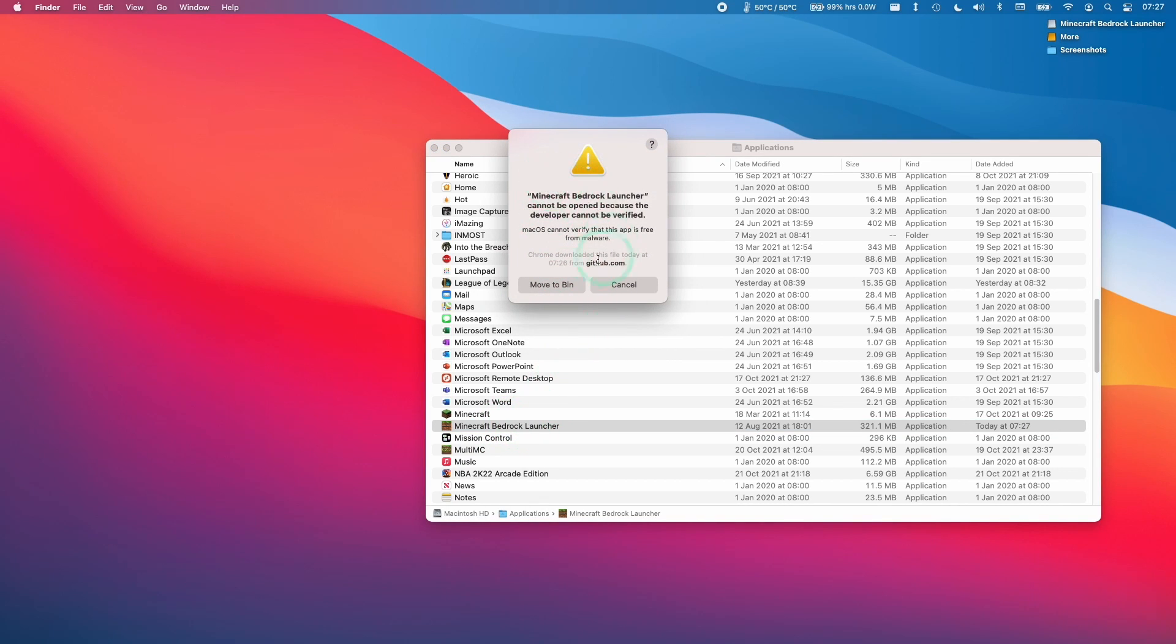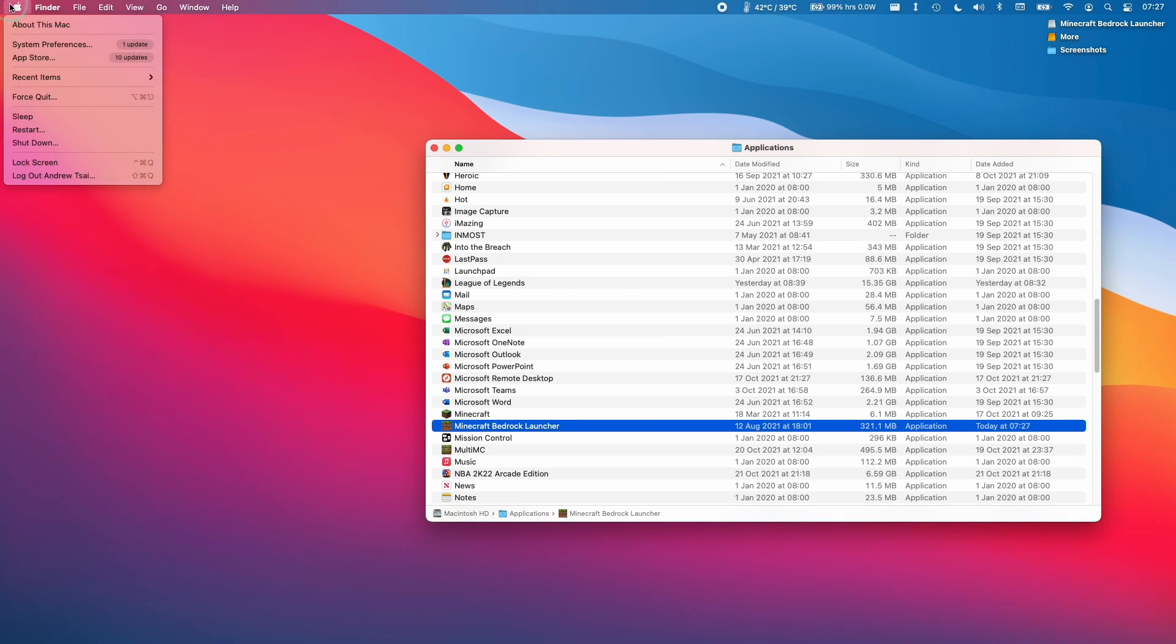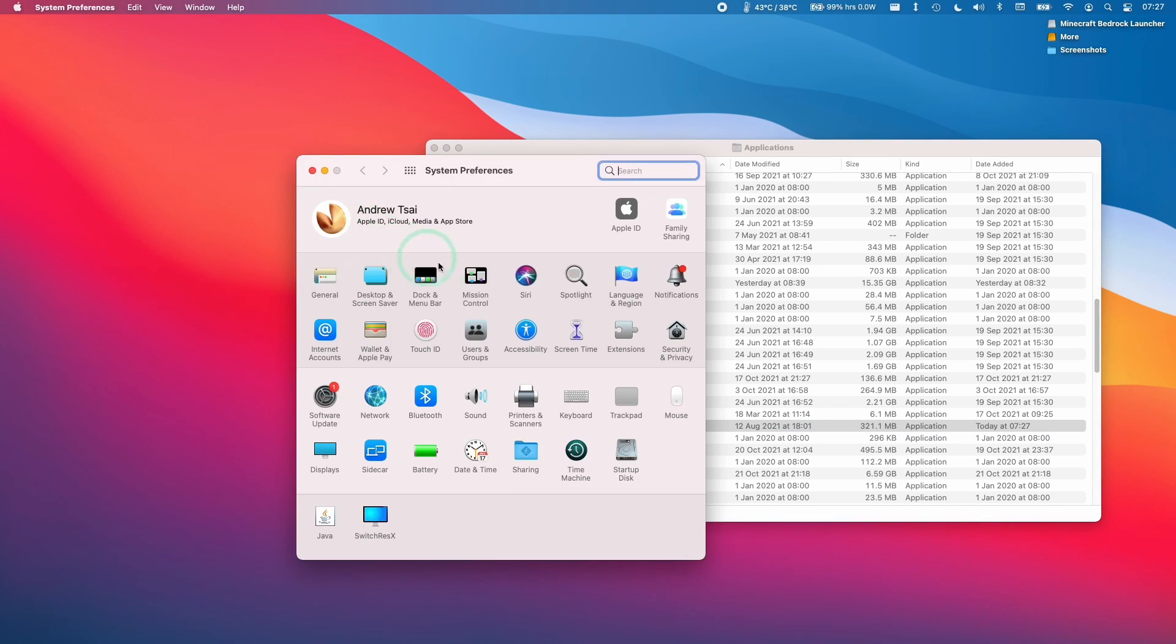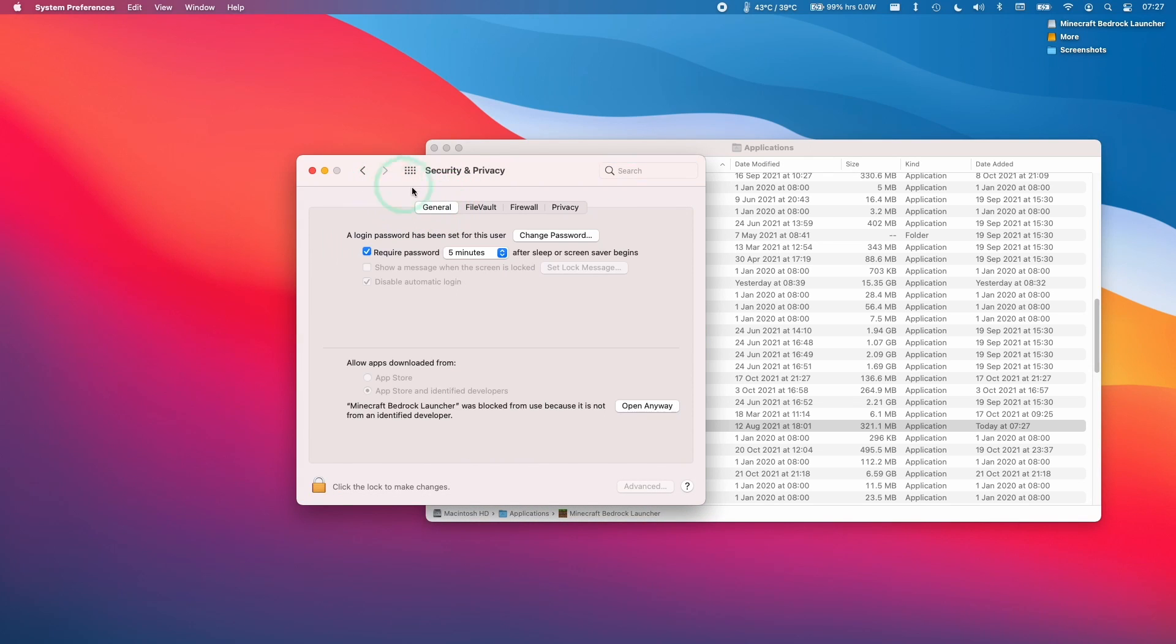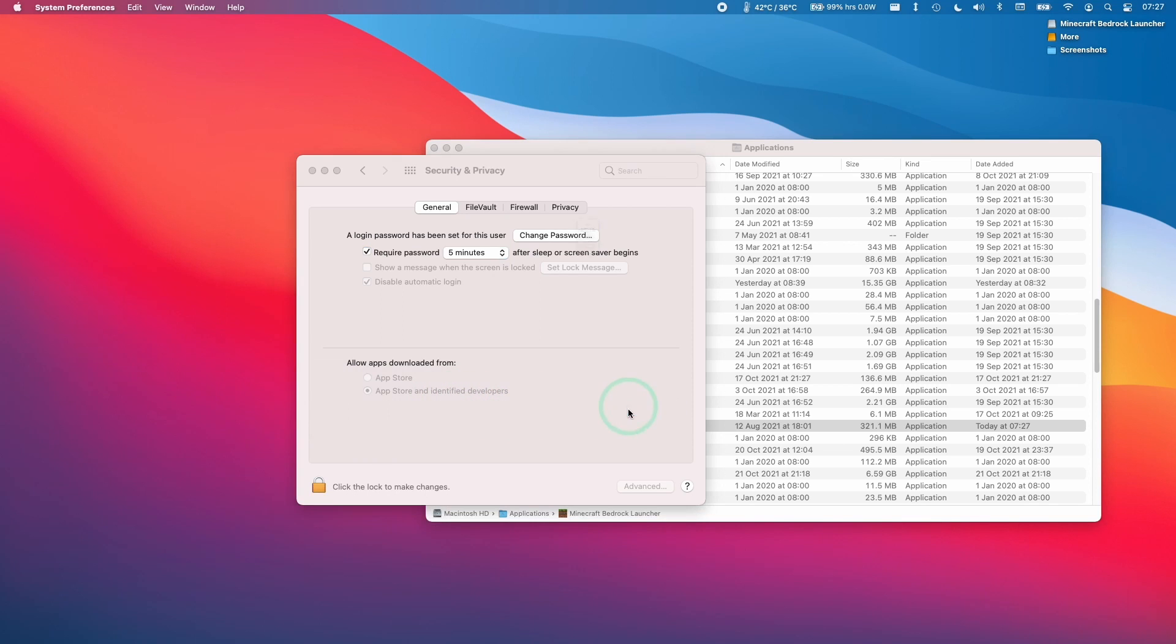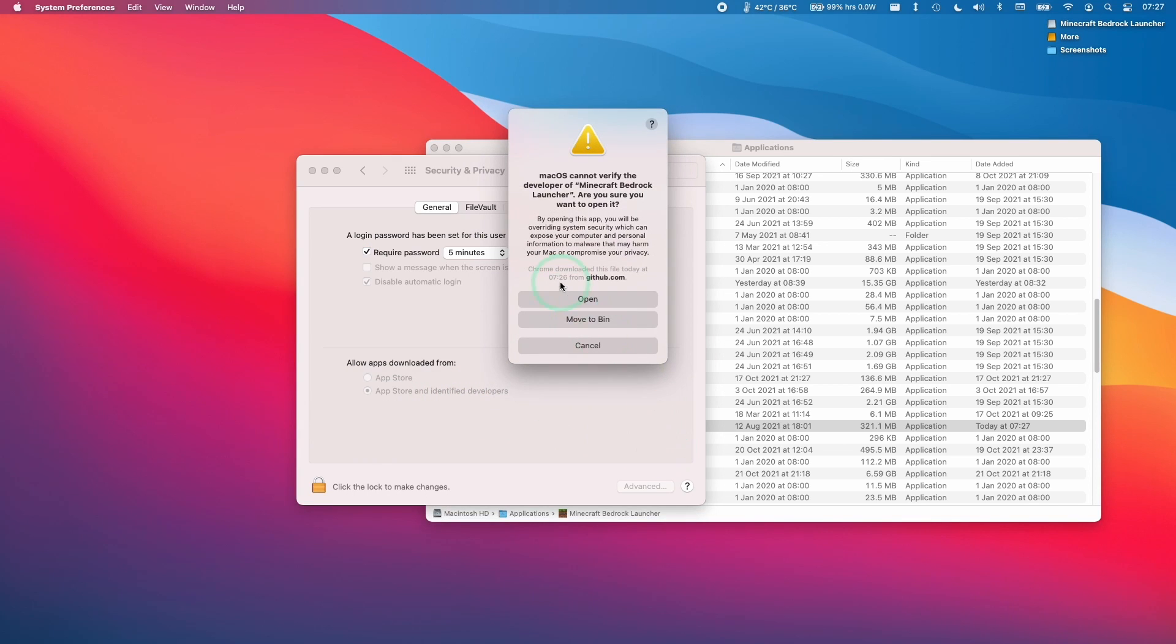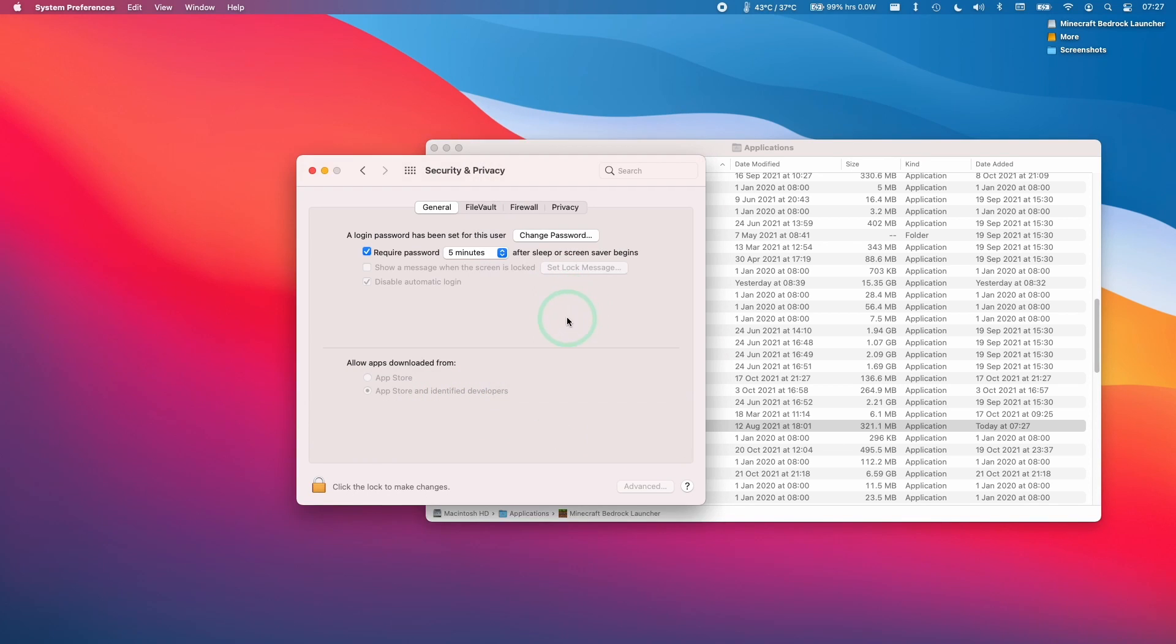If you get this issue that you can't open it because it can't be verified, just go to the system preferences here, go to security and privacy, then click on the general tab. Here it's saying that Minecraft Bedrock Launcher cannot be launched. We're going to open anyway and open again.